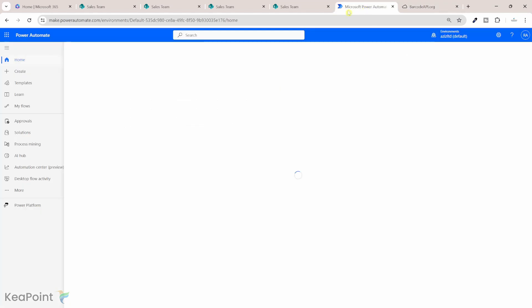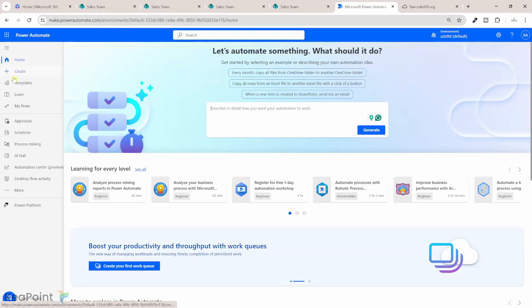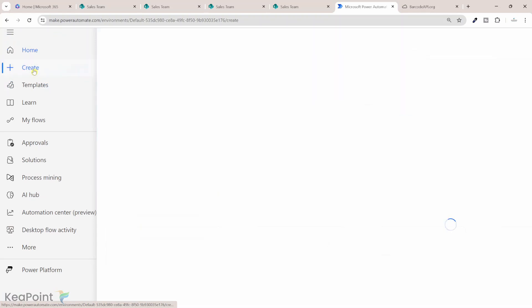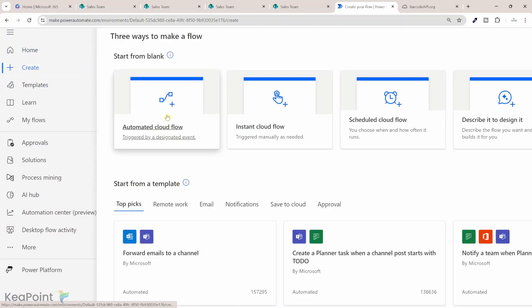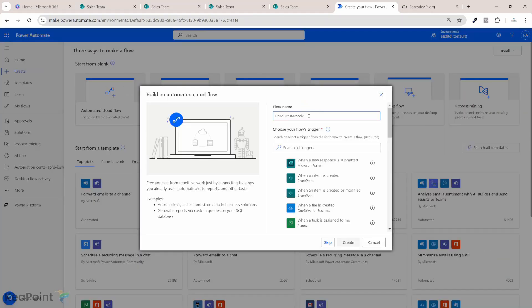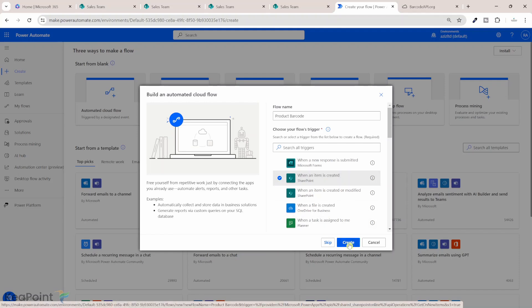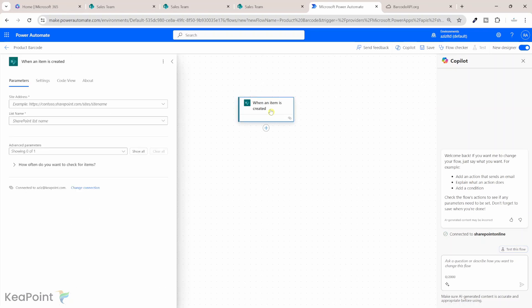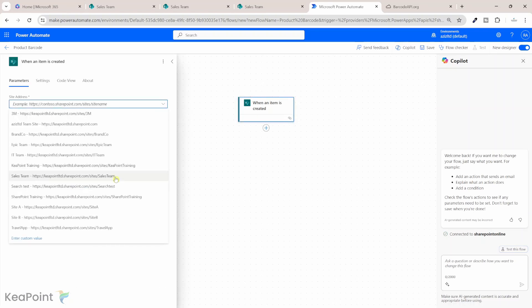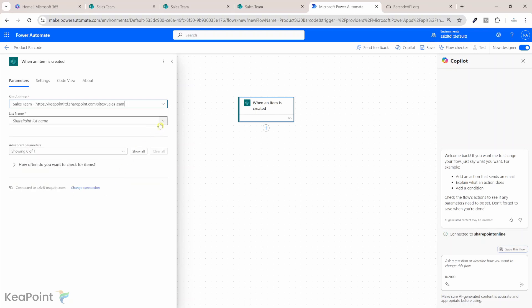Let's go to make.powerautomate.com. From the left-hand menu I will click on create and create an automated cloud flow, because we want this flow to run as soon as an item is created in a SharePoint list. I'll name the flow 'Product Barcode' and the trigger will be 'when an item is created' in a SharePoint list, then click create. I'll click on the trigger and configure the site address as Sales Team and the list name as Products.